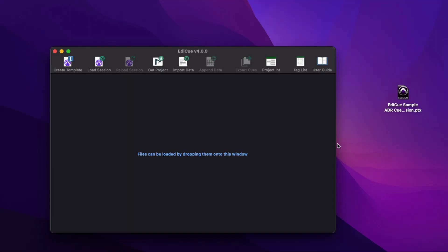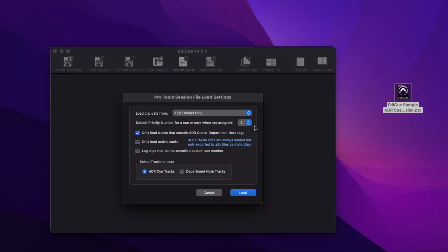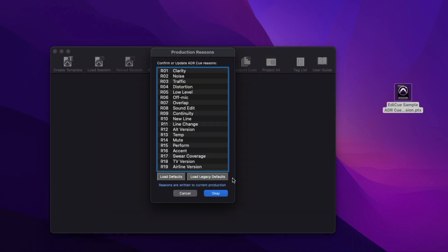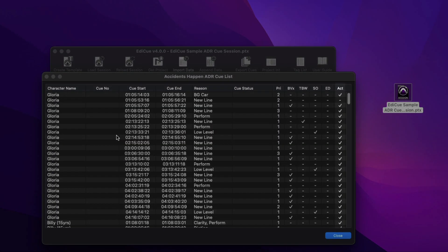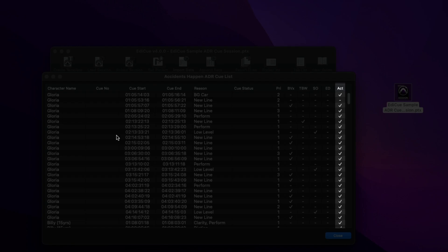While loading either a Pro Tools PTX file or TEX file, a new option has been provided to ignore clips on inactive tracks. In addition, mute clips are now loaded all the time and their state is now shown in the last column of the Queue List window.